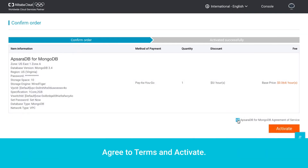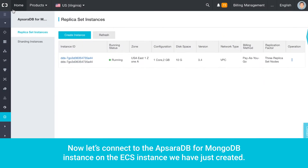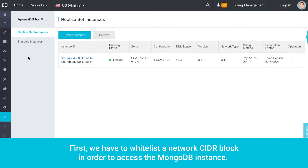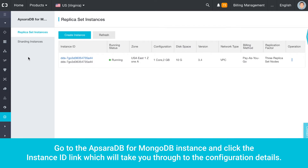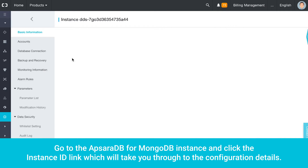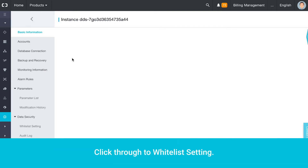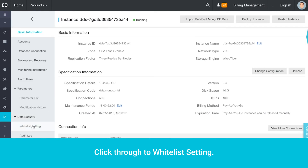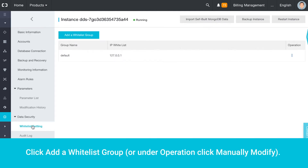Agree to Terms and Activate. Now let's connect to the Apsara DB for MongoDB instance on the ECS instance we have just created. First, we have to whitelist a network CIDR block in order to access the MongoDB instance. Go to the Apsara DB for MongoDB instance and click the Instance ID link, which will take you through to the configuration details. Click through to whitelist setting, then click Add a Whitelist Group, or under Operation click Manually Modify.